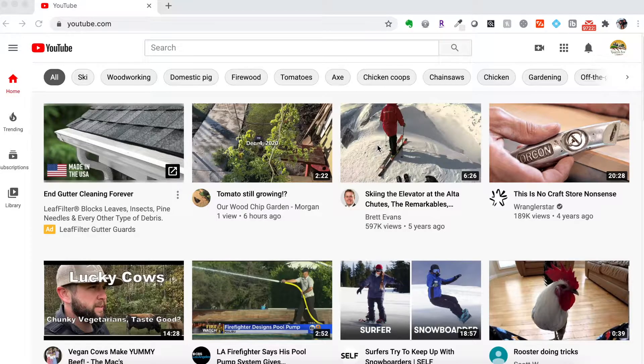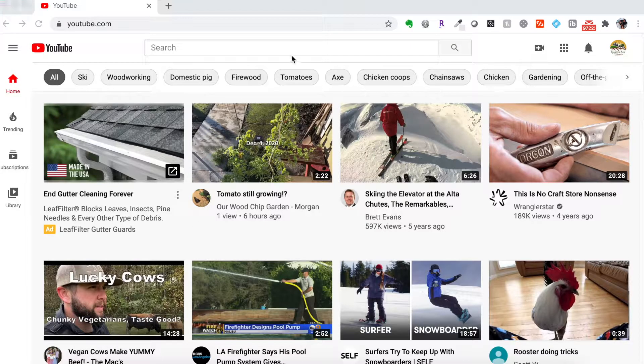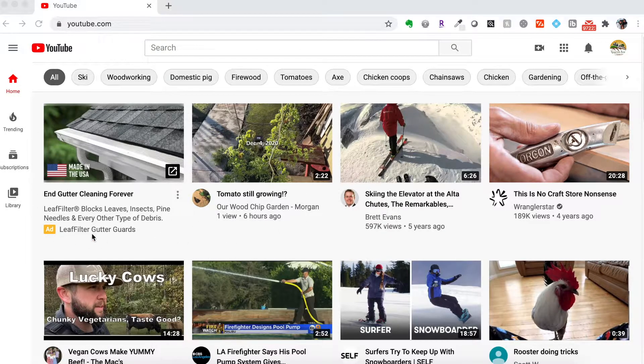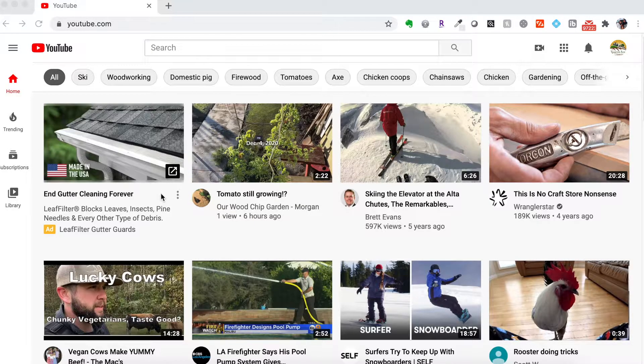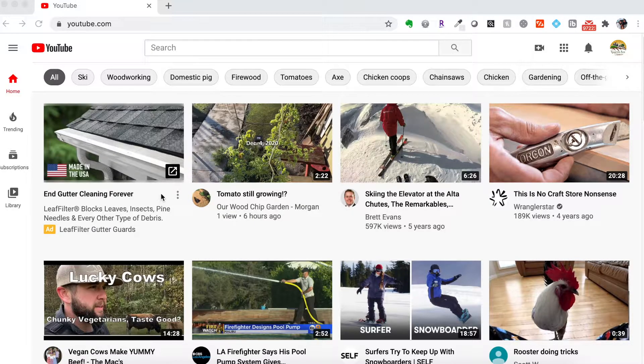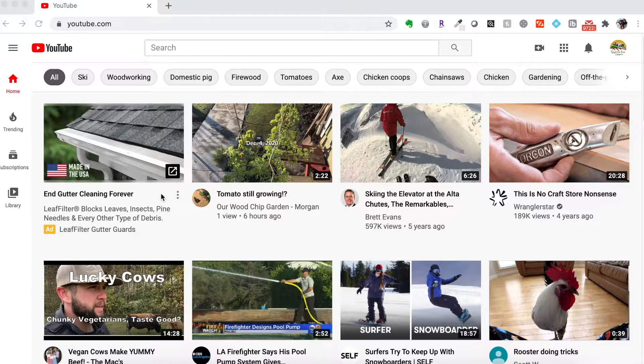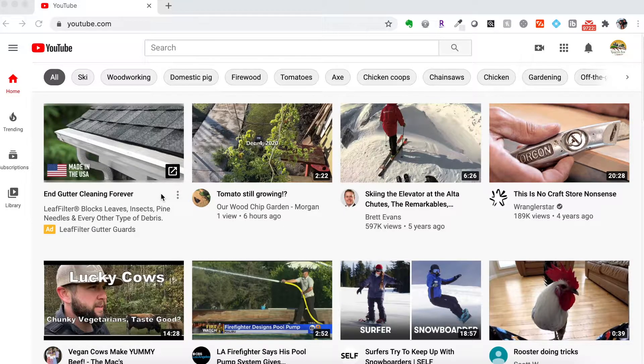I have YouTube loaded right here and you can see there's an ad. The first video here is an ad. It would block that. It also blocks ads on Facebook and pretty much any site you go to.